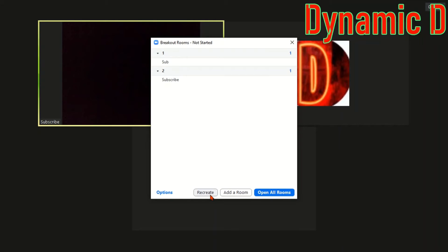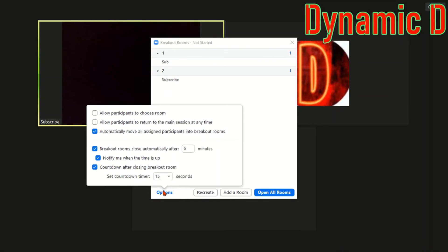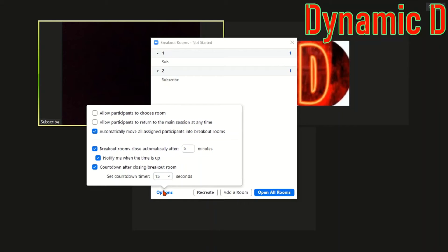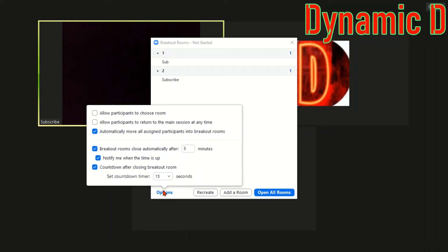The first option is basically allowing participants to choose their room. You don't want to turn that on. Allow participants to return to the main session at any time. Basically that means that let's say the meeting is 10 minutes long, you need to stay in the breakout rooms for 10 minutes. The members of the meeting can return at any time, but if you have that setting off they have to stay in the meeting for the whole 15 minutes or when you close the meeting. Automatically move all assigned participants into breakout rooms. I highly recommend choosing that setting.